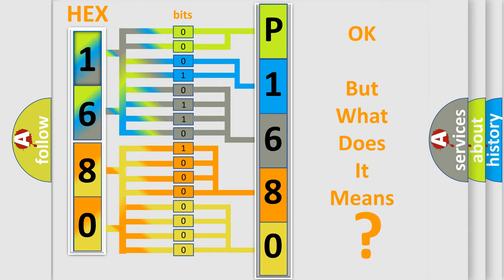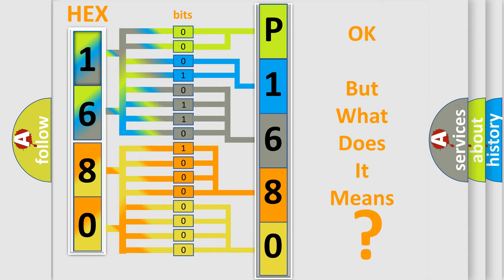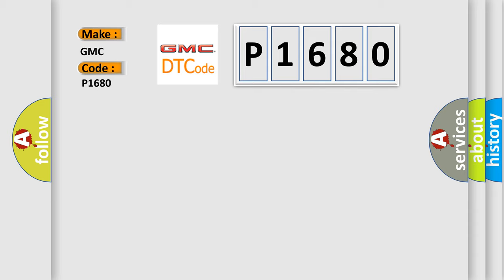So, what does the diagnostic trouble code P1680 interpret specifically for GMC car manufacturers?